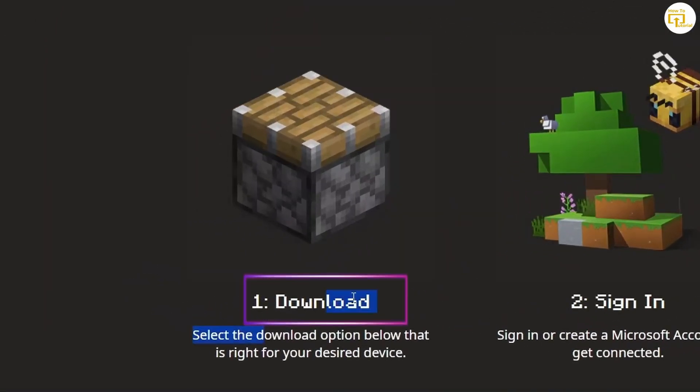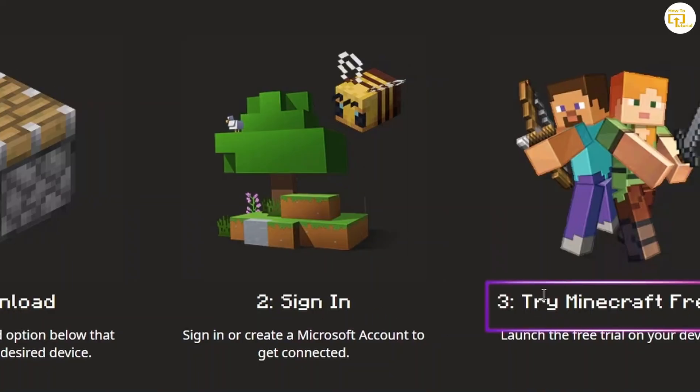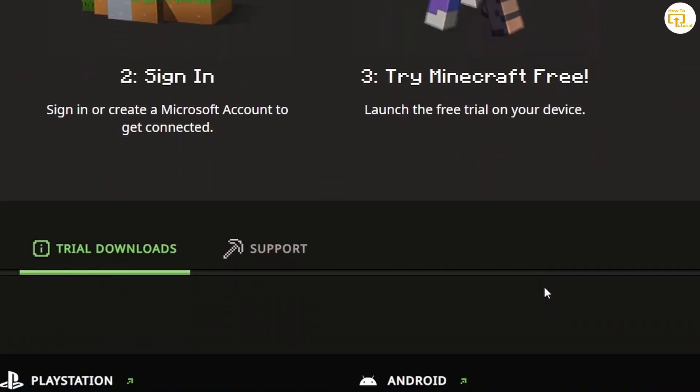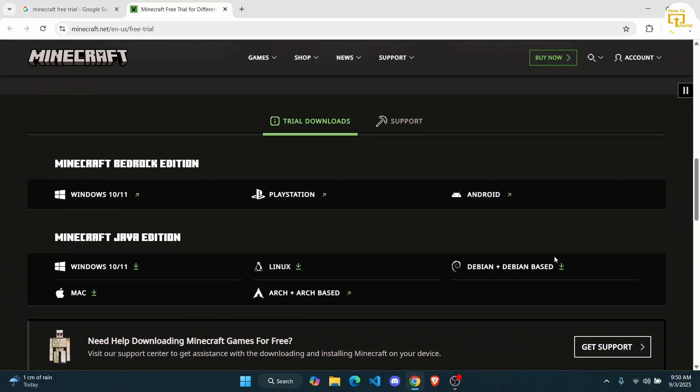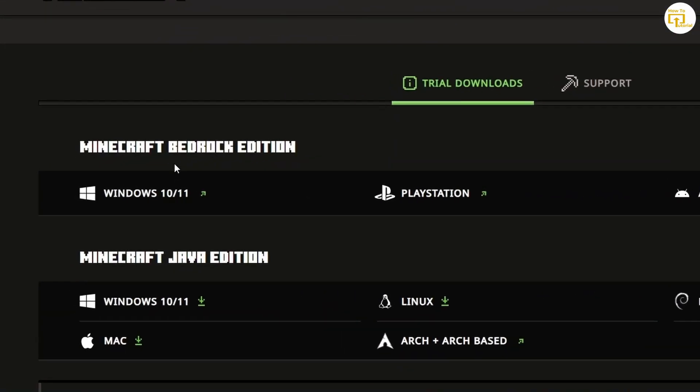All you have to do is first download the Minecraft application, sign in to create a Microsoft account to get connected, and then you can try Minecraft for free. Scroll down here and then you'll find these options.